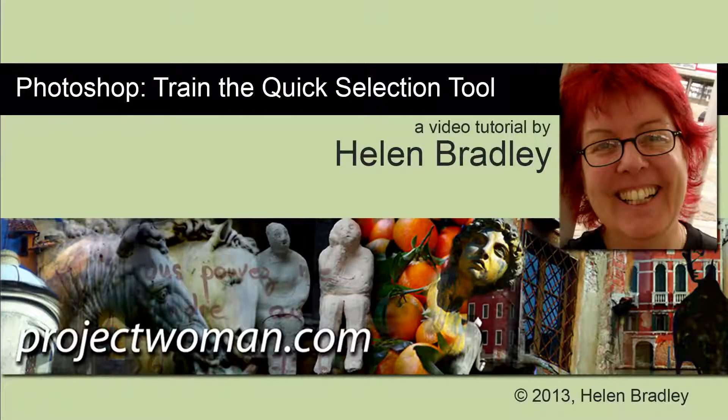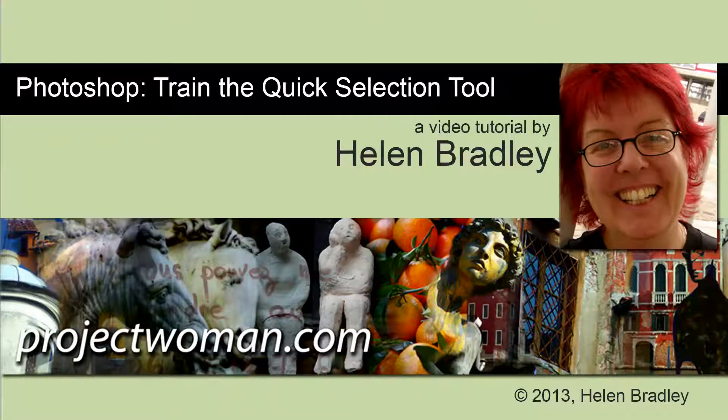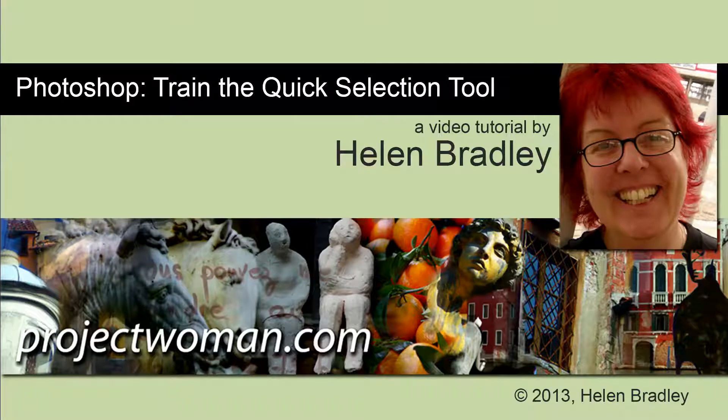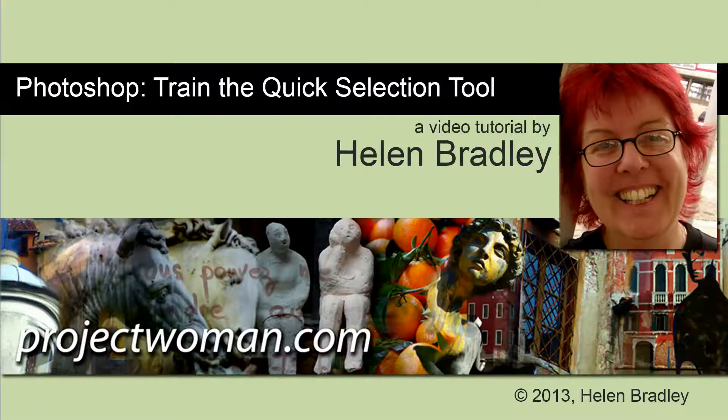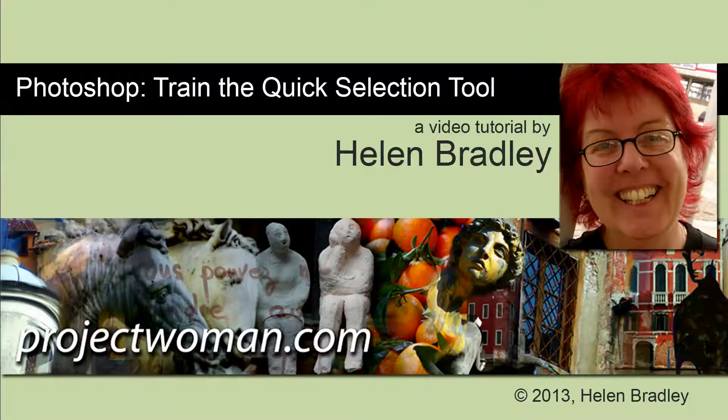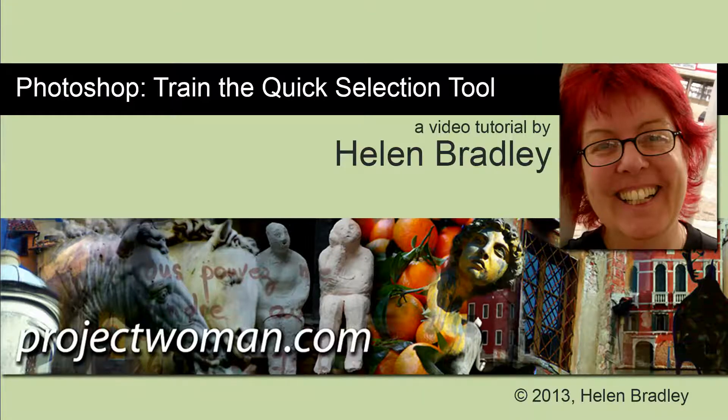Hello. I'm Helen Bradley. Welcome to this video tutorial. In this tutorial I'm going to show you how you can train the Quick Selection tool in Photoshop to do the lion's share of the work in making a selection.